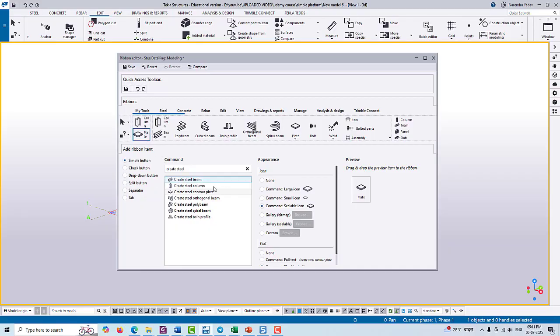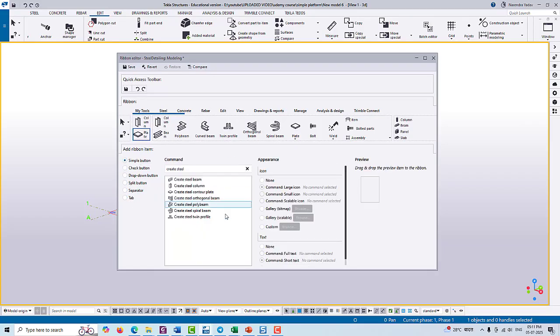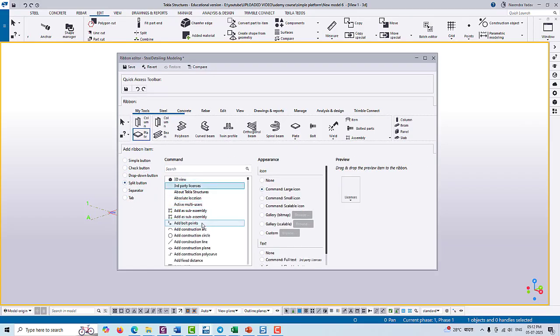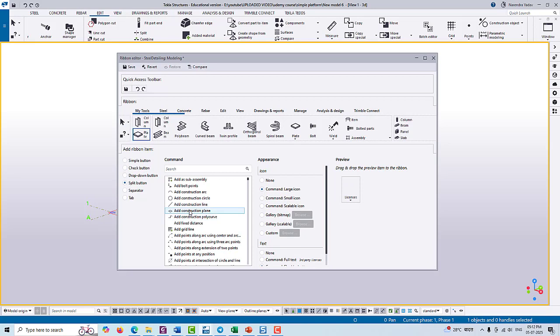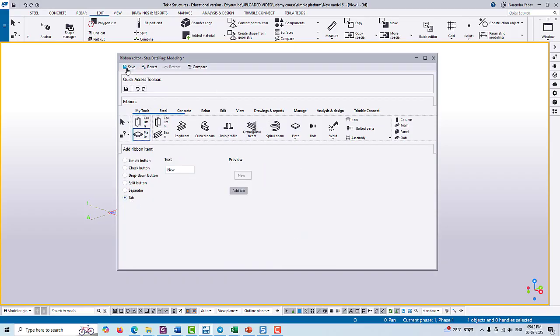Once you have done all the customization in this window, then you can simply save it and close it. Again, if you want to reorder your tools, then you can also change, but don't forget to save at the end of this customization.